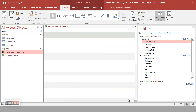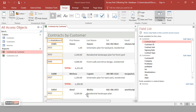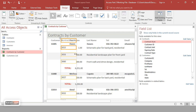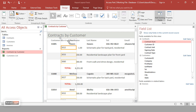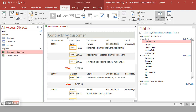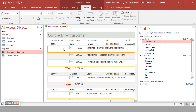Drag the field from the panel — it may place it at the beginning — and position it where you want it. Delete the label for it to keep the report cleaner, adjust its size, change the font, and that's one way to add a field using Layout View.